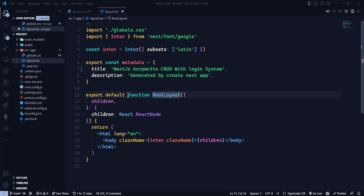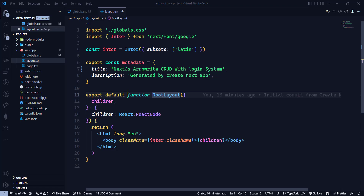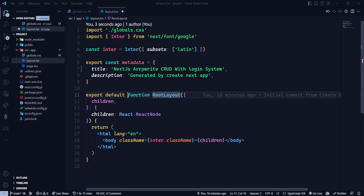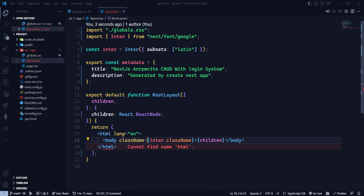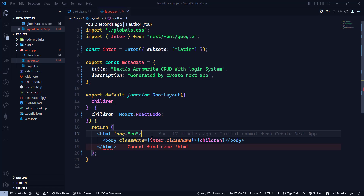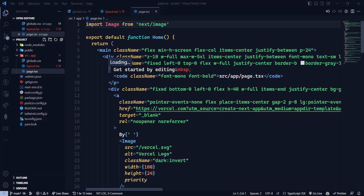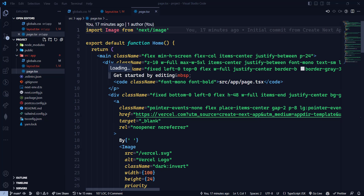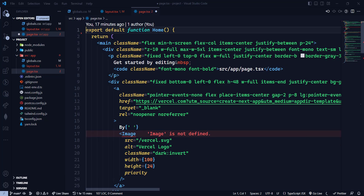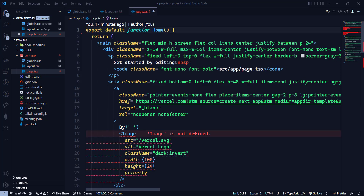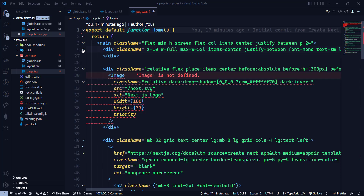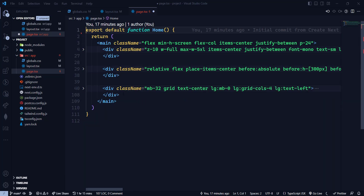Every route will have this layout.tsx and a page.tsx file. This layout is the global layout of the application — it contains the HTML and body tags where you can add more things. The page.tsx is the entry point of our Next.js application — it is the index file of the whole application.